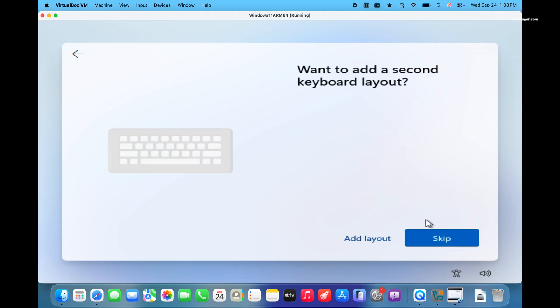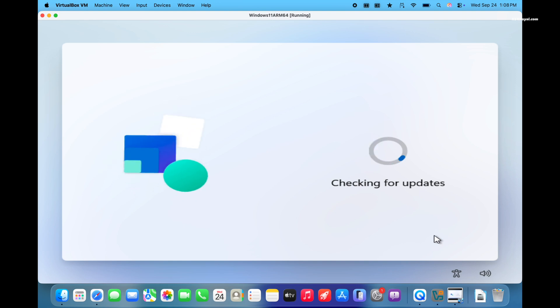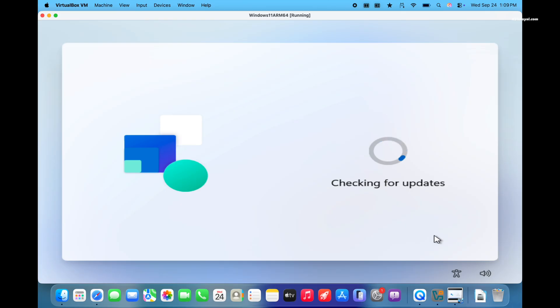Now, Windows 11 will start checking for updates and then prompt you to sign in with a Microsoft account. If you prefer to create online account, you can choose that option. But if you want to create offline account,